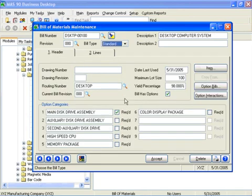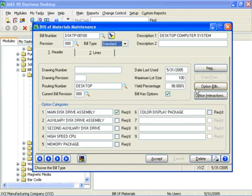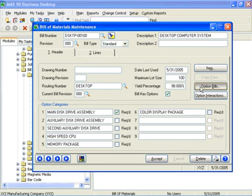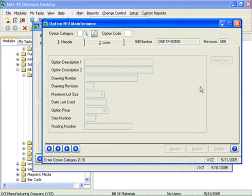You can also define bills with enough flexibility to satisfy a wide variety of customer requirements. Using the options bill feature, a single bill can have several options defined that allow it to accommodate various configurations of a finished product. Up to nine separate option categories can be defined for each bill. With each category, you can define up to a thousand individual options.